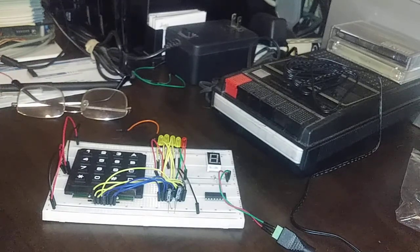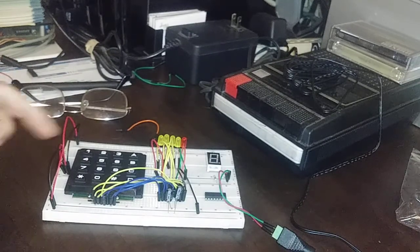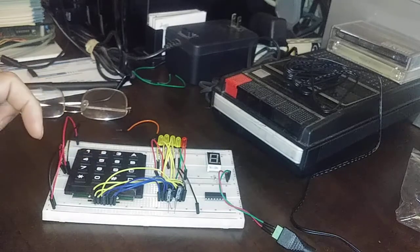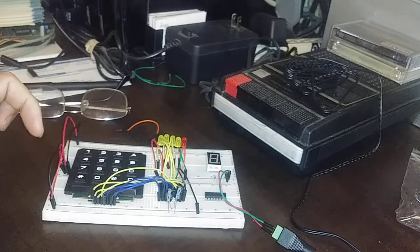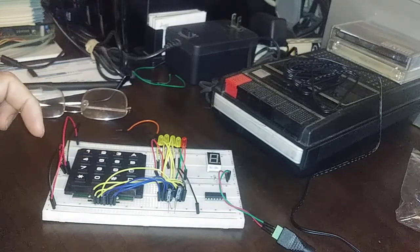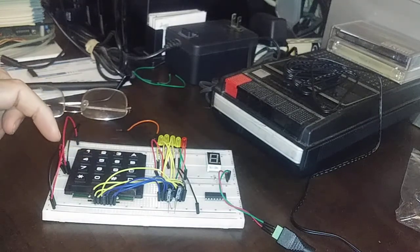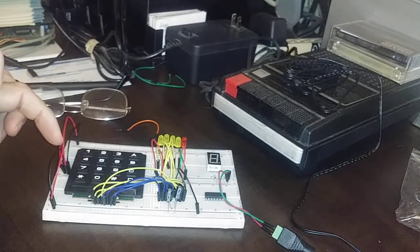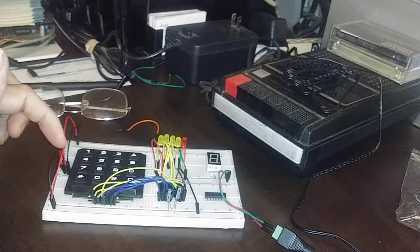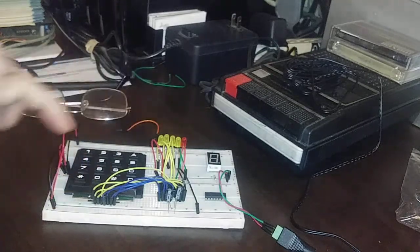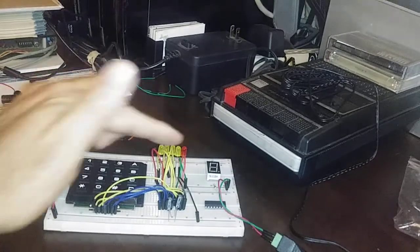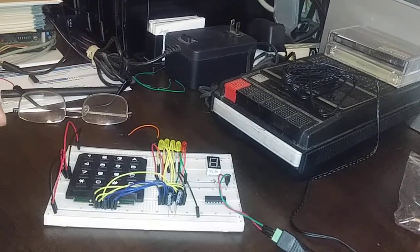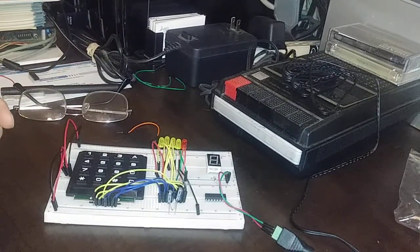Our next logical step is to hook this 74C922 to a seven segment display so we can actually see the numbers coming out.